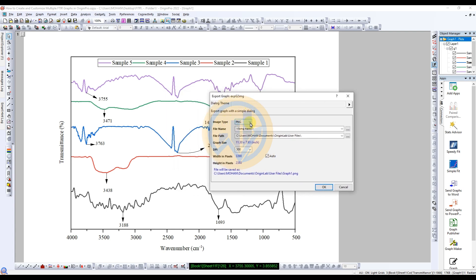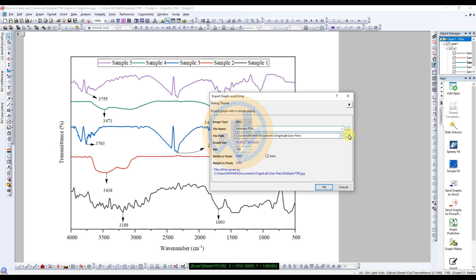There are many image type options. I selected JPEG format. If you want a publication-suitable format, you can select TIFF, BMP, or PNG. Enter the file name and select the file path location to save.